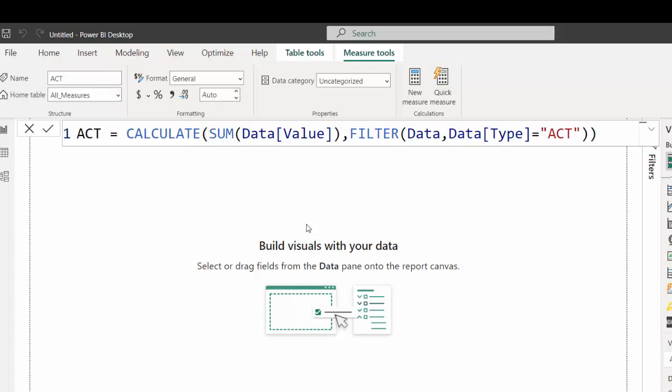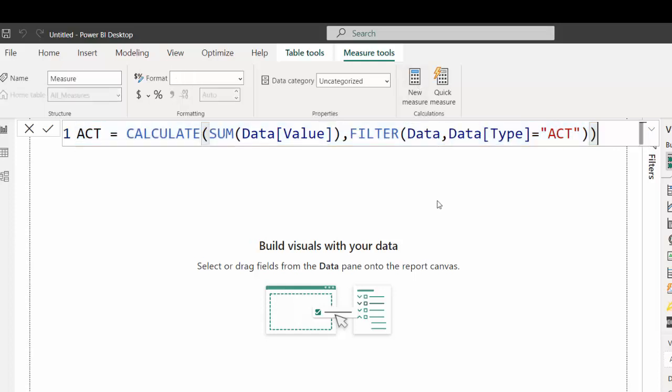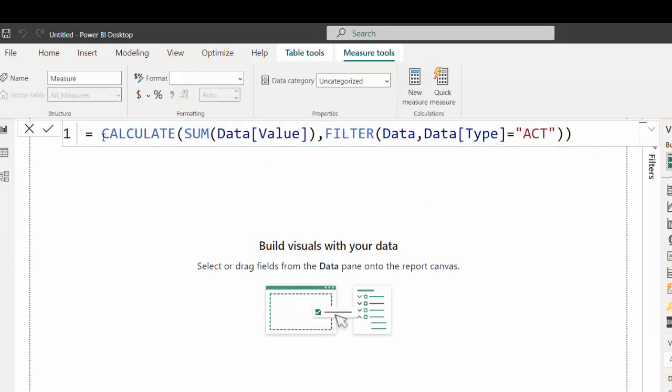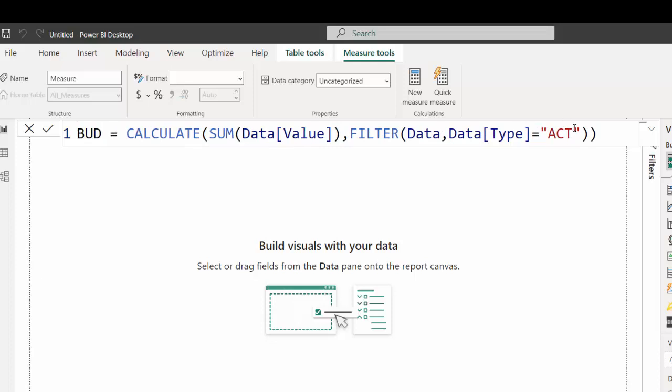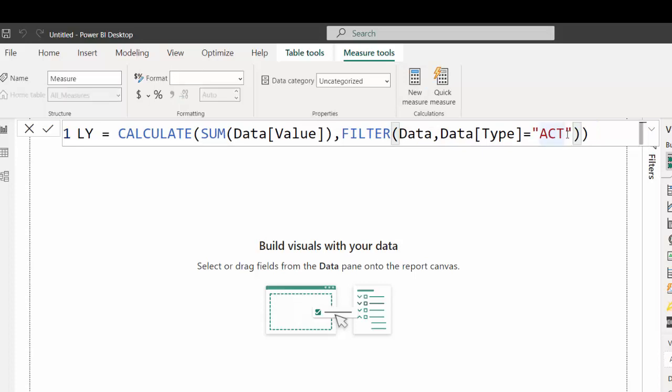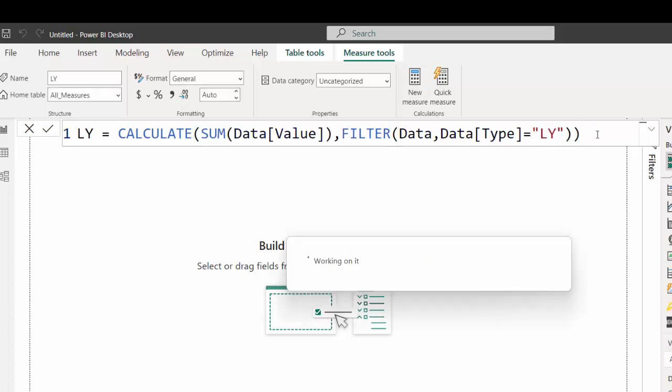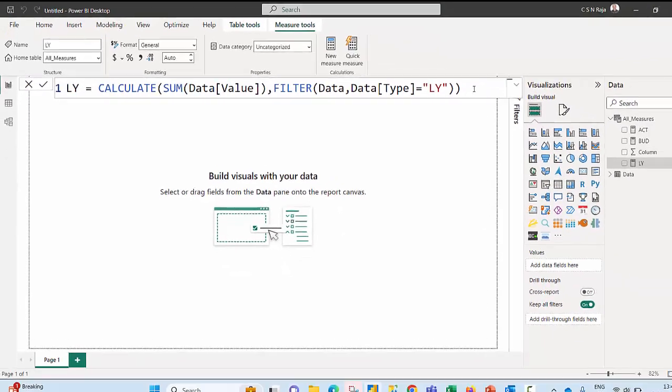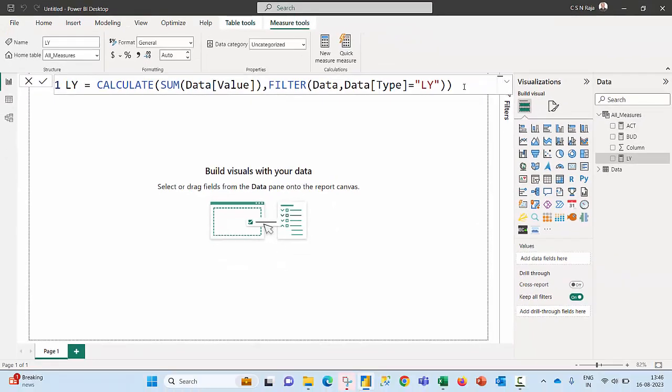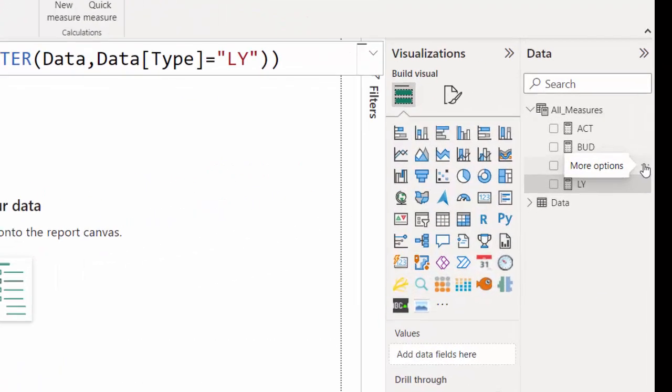Hit enter. I don't find any indication of any error happening over there. Probably my formula may be working correct. Assuming that it is going to be working correct, I'm going to just copy this formula and then I'm going to click on new measure, paste it here. I would like to get the budget values wherein the type is called BUD, and would like to create one more new measure for last year value.